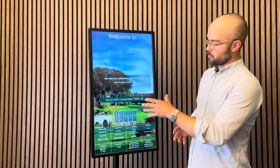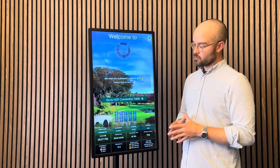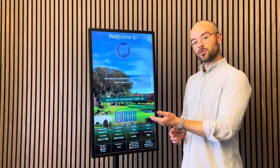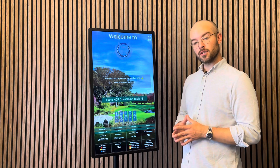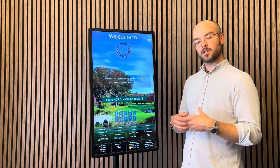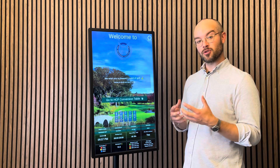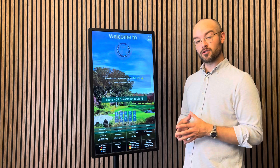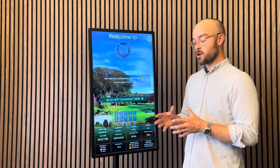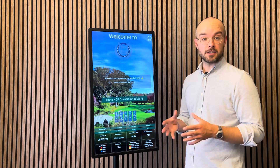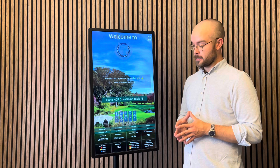Back on the home screen, we also have the weather for the next five hours. It will show a warning if there's a possibility of thunder or if the UV index is high that day.